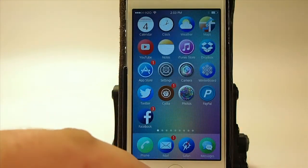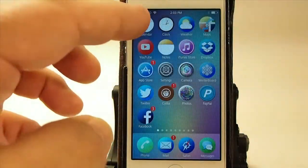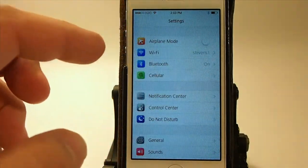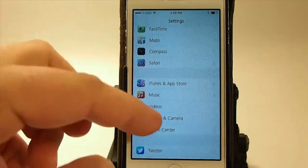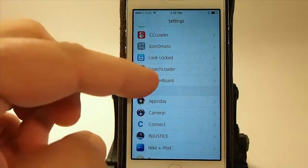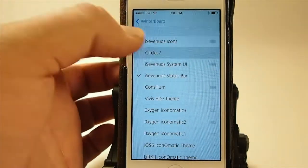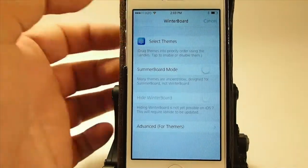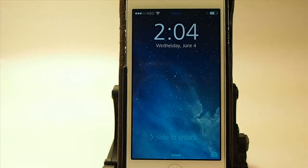Keep in mind, anytime you change anything here you have to do a respring. I just wanted to share that with you in case you couldn't figure out why something wasn't changing. What I usually do is go into Winterboard, switch something on and off, go back out, and hit respring.